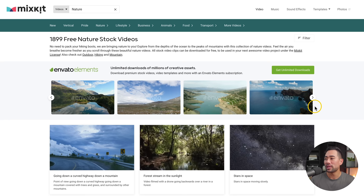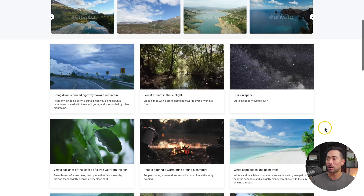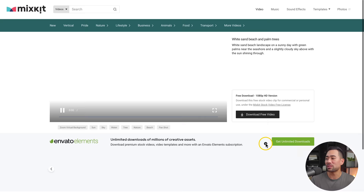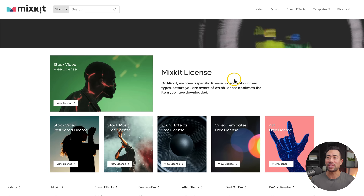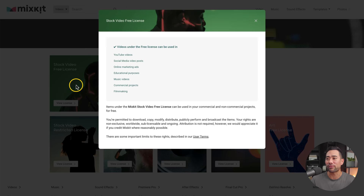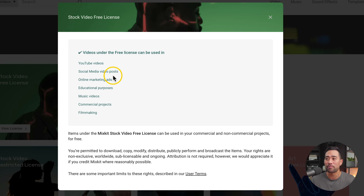Here are the results. The top bar is always the sponsored videos, so scroll below and these are the ones that you can download and freely use on your YouTube videos. This one here — white sand beach and palm trees — looks pretty cool. If you click that, you can then click on download free video. It is entirely safe to use. If you go to their license page and click on the stock video free license, you can see that videos under the free license can be used in YouTube videos, social media posts, online marketing ads, and much more. Attribution and crediting is not required, but it's always appreciated.